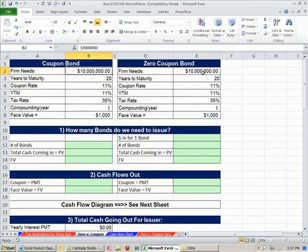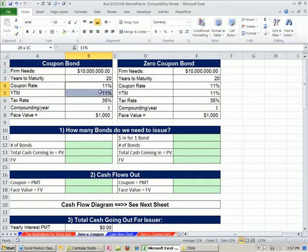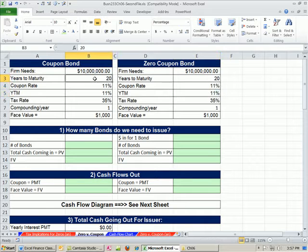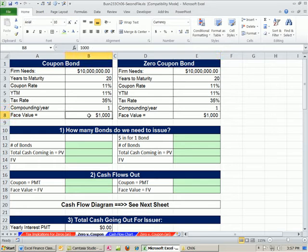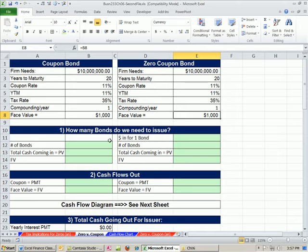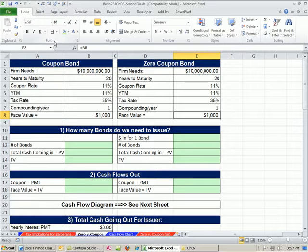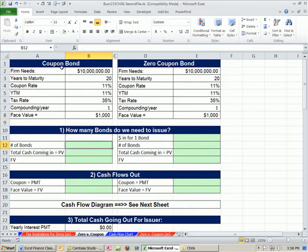Here's a situation. A firm needs $10 million. For simplicity, we have the coupon and yield to market at both 11%, so it's selling at par. Years to maturity, n equals 1. Face value for a single bond is $1,000. Before we can look at the cash flow, we need to figure out how many bonds does each company need to issue.